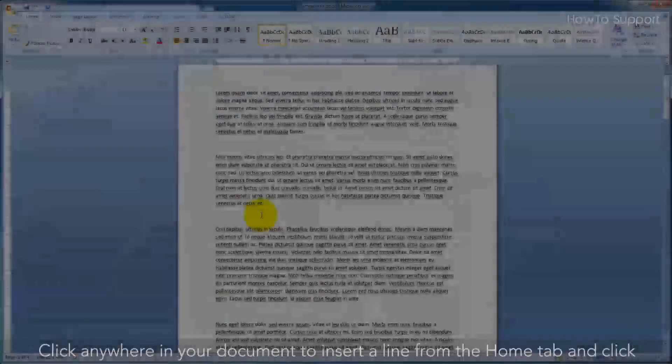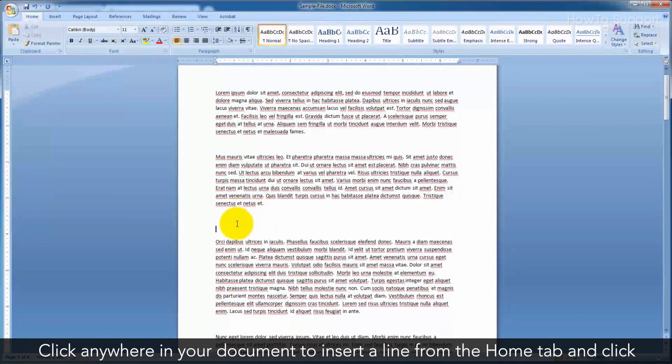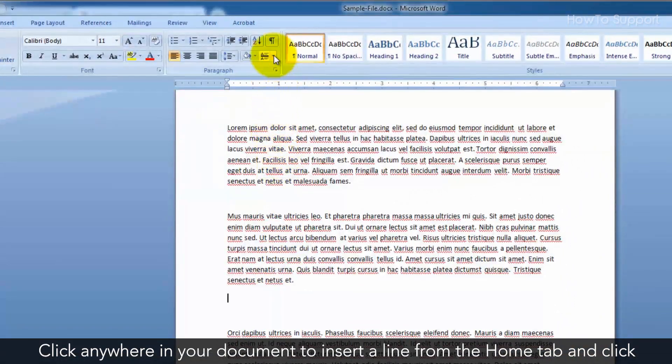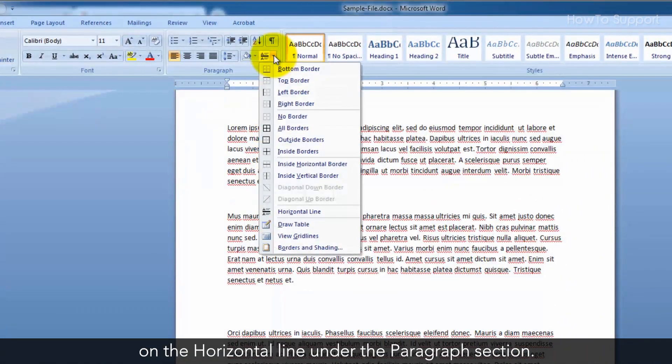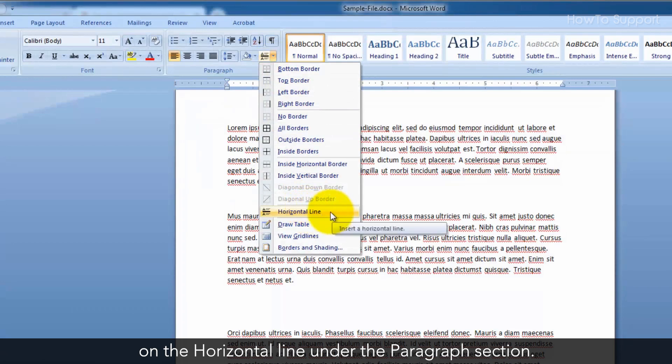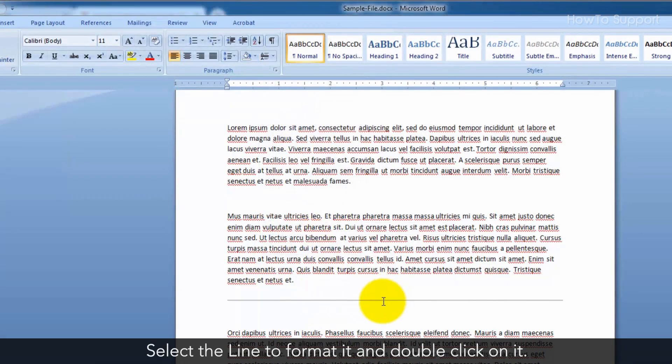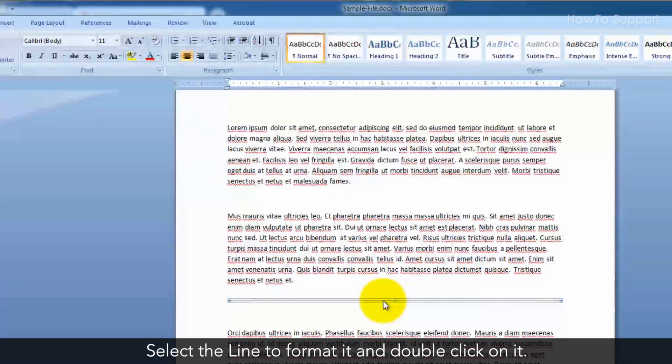Click anywhere in your document to insert a line from the Home tab and click on the horizontal line under the Paragraph section.